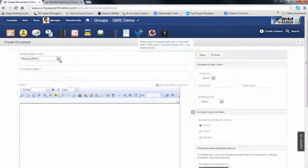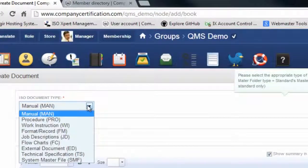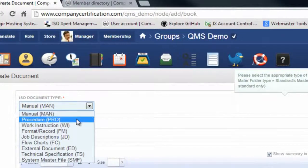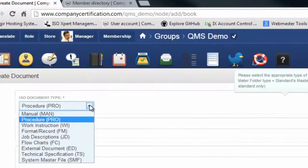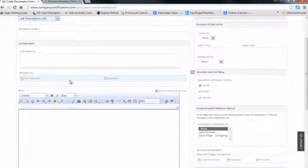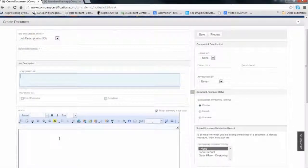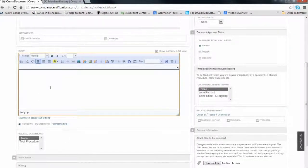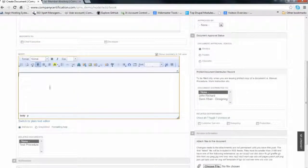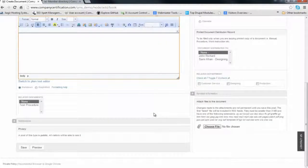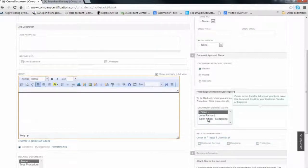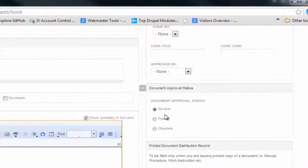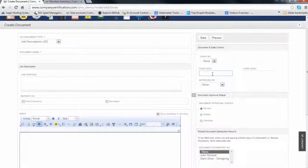When creating a document, first define the type: manual, procedure, or job description. You can paste existing documents or write your own. You can link documents with departments or people, set the status as obsolete or under review, and make a barcode for your documents.